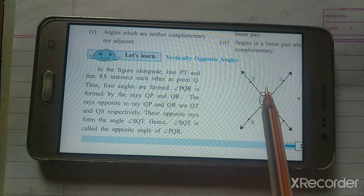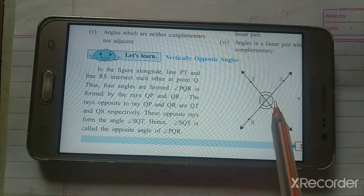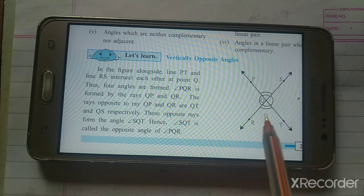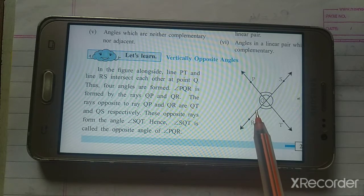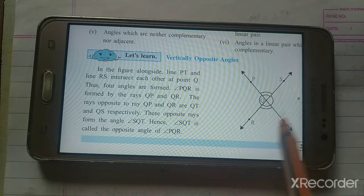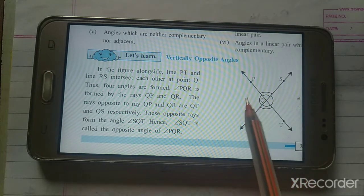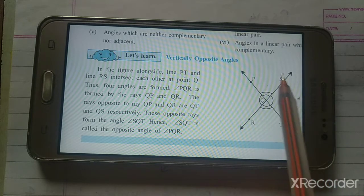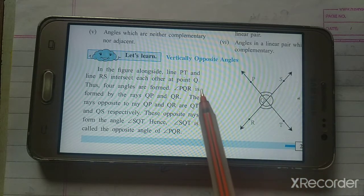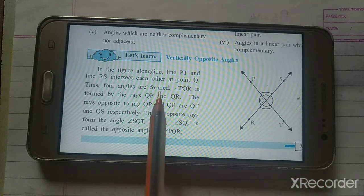There is a first angle, second, third, and fourth — one, two, three, four. So four angles are formed at the intersection point.